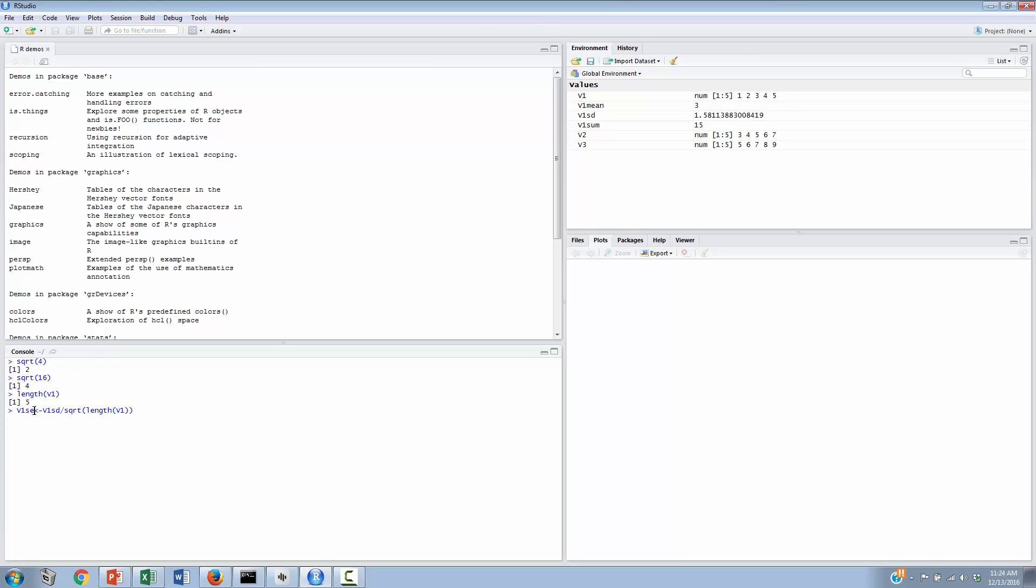we're creating a new variable called v1 se, or the standard error of v1. And to get that, we're inserting this computation, the v1 standard deviation divided by the square root of the number of elements, which we can obtain by taking the length of v1. We'll hit enter, and there we have v1 se is equal to 0.707 and some change. Thanks for tuning in!